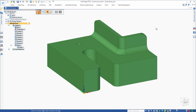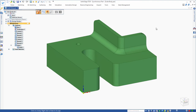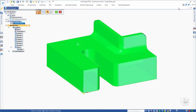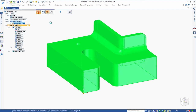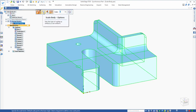The first thing it's going to do is ask you to select a body if it's not already selected. So we'll go ahead and select this shape that we have. At this point, you have an option to define how you want to scale it through these options.